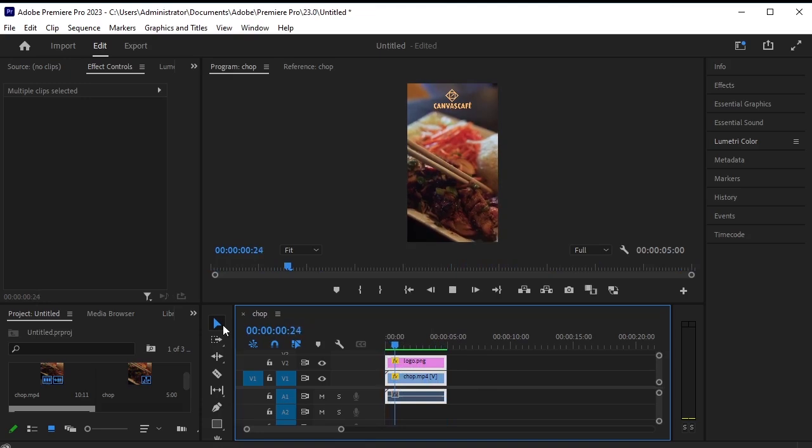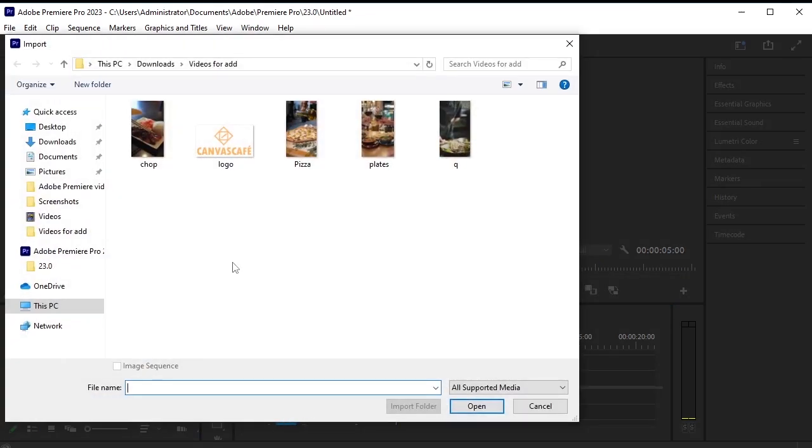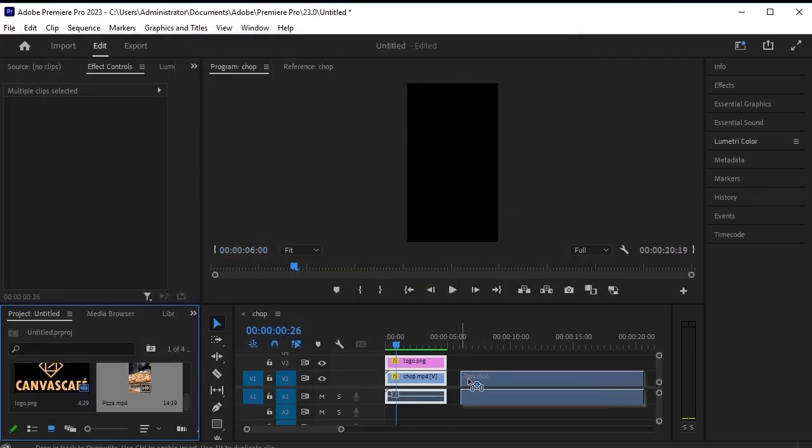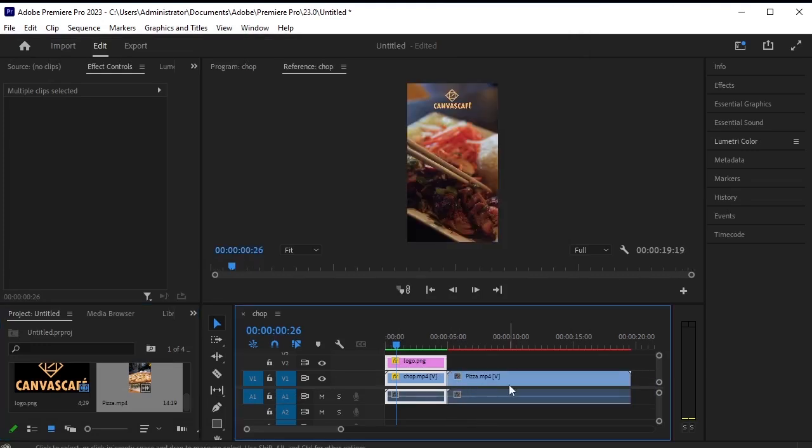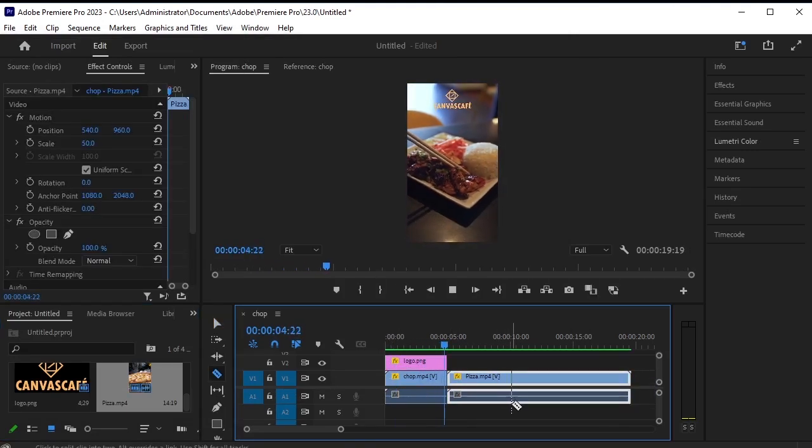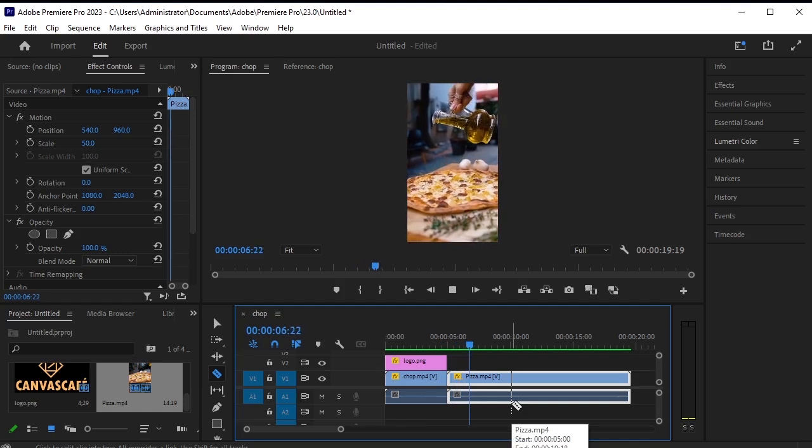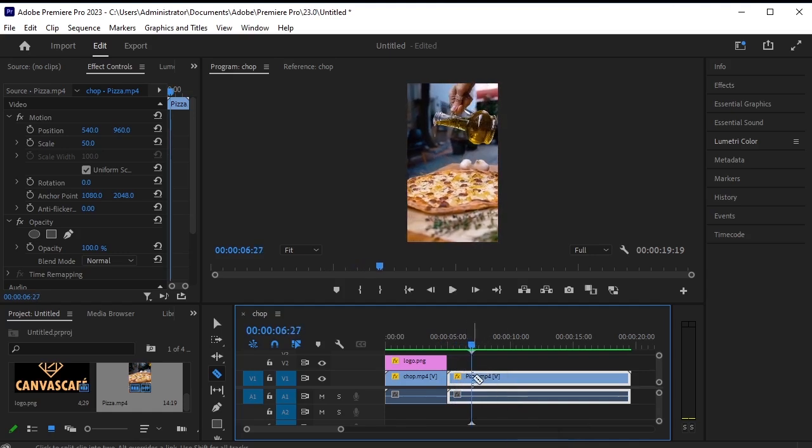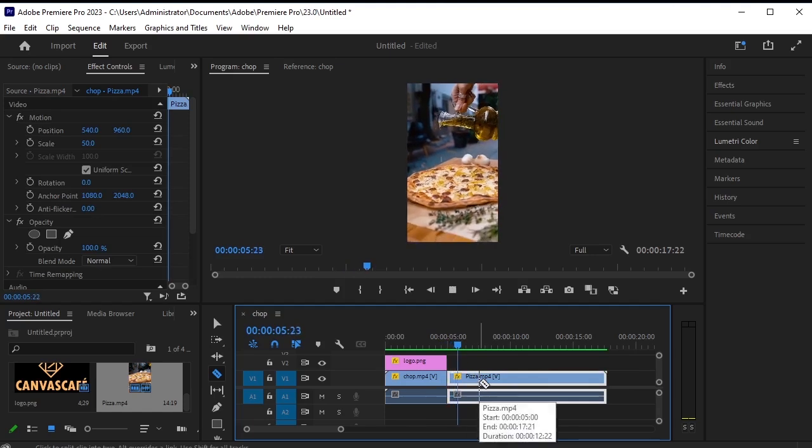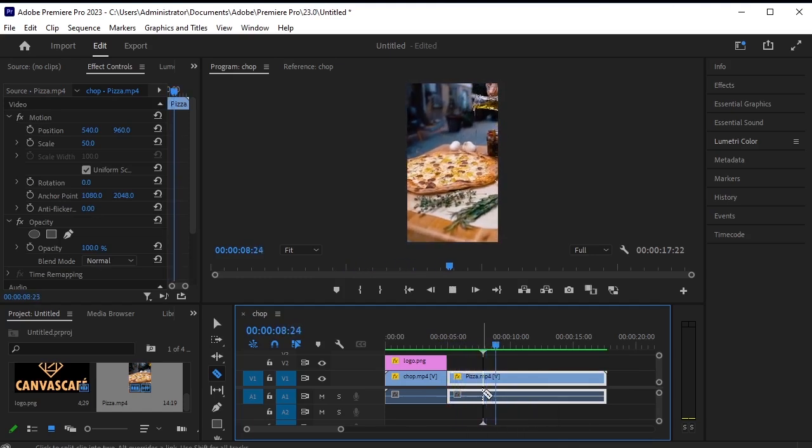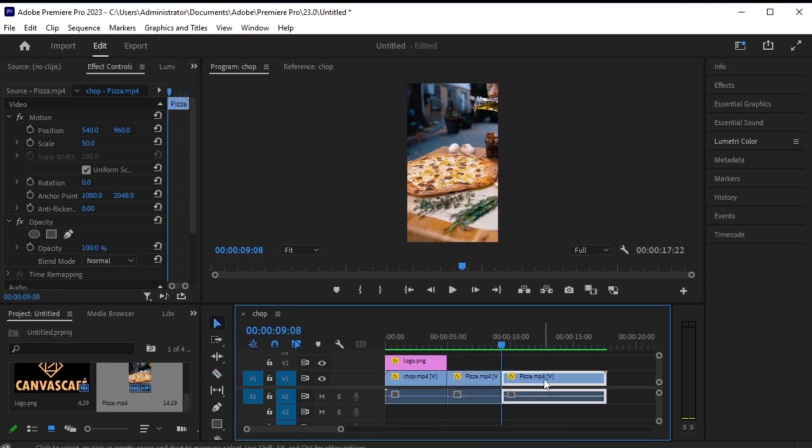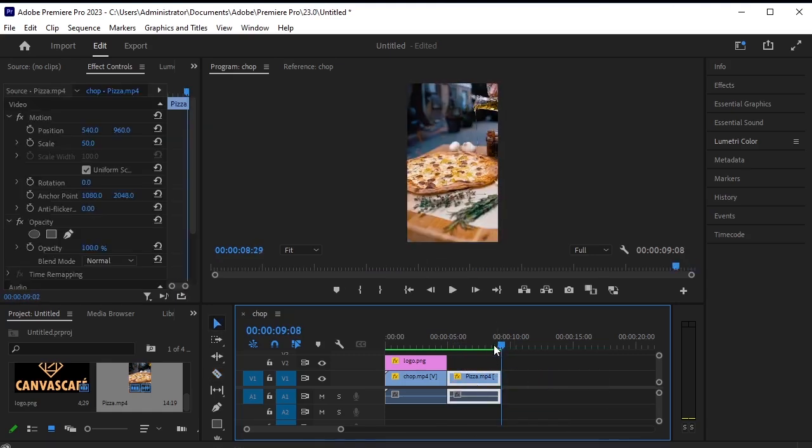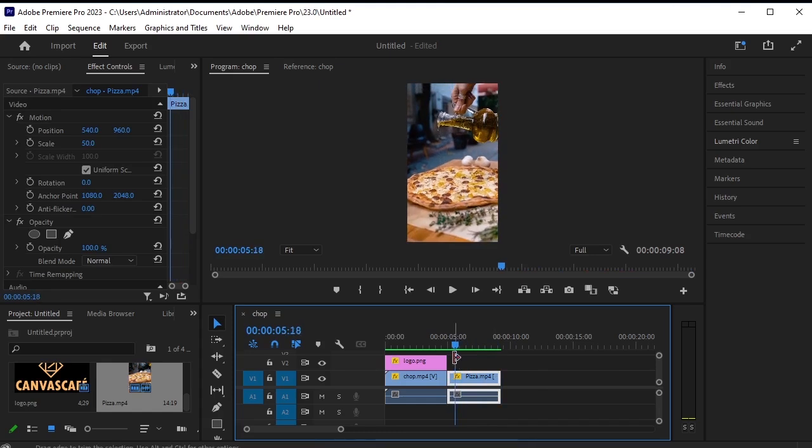Good. Now, import the next video. Open it and drag it onto the timeline. Let's trim the beginning, removing the first few seconds. Trim it and play it. Now, let's trim out this part as well. We only need this section here. Great.